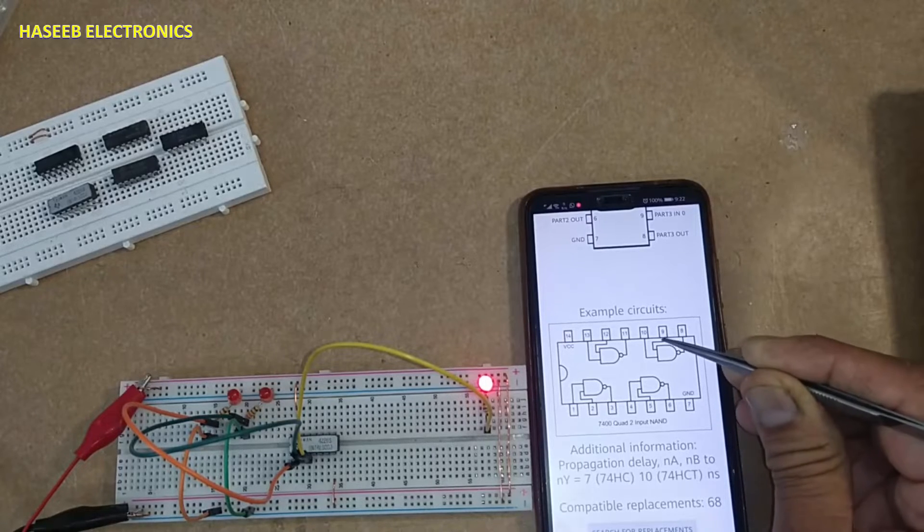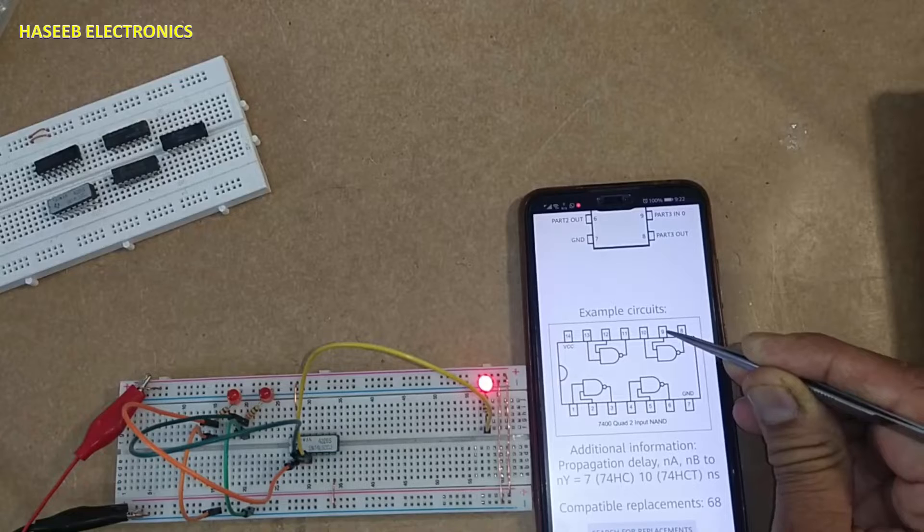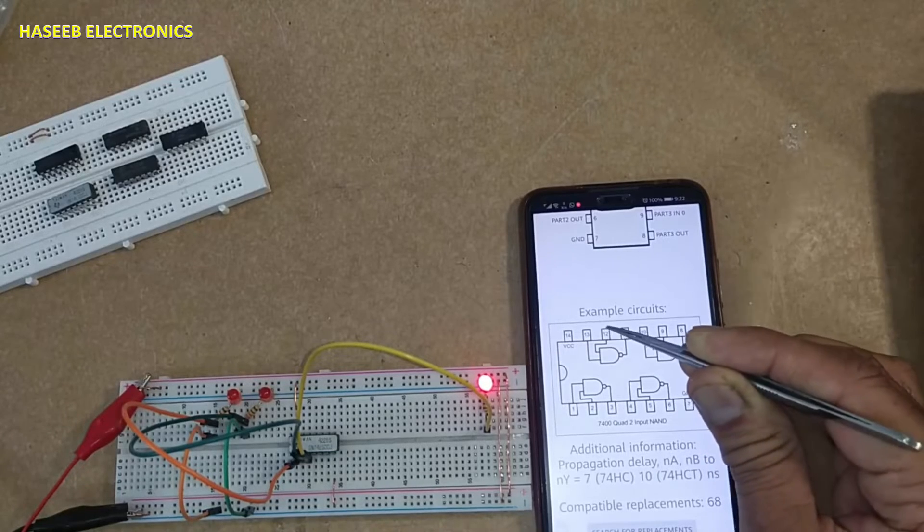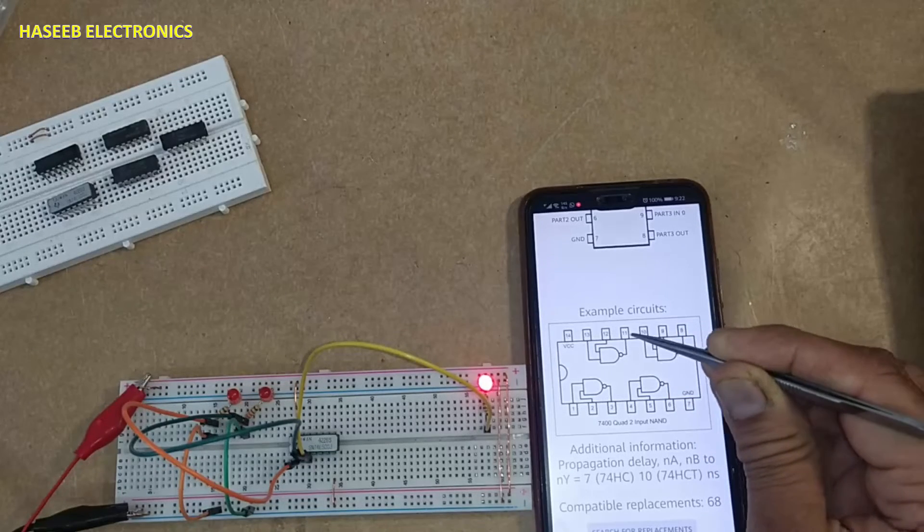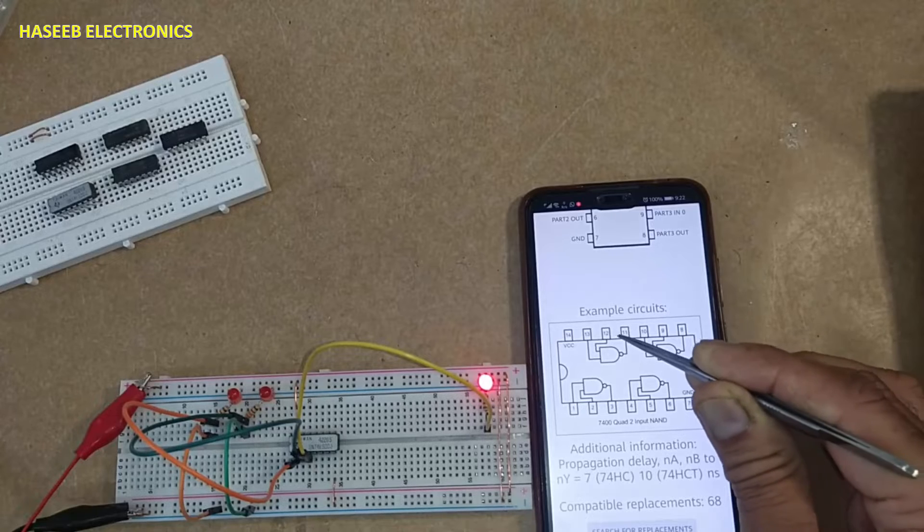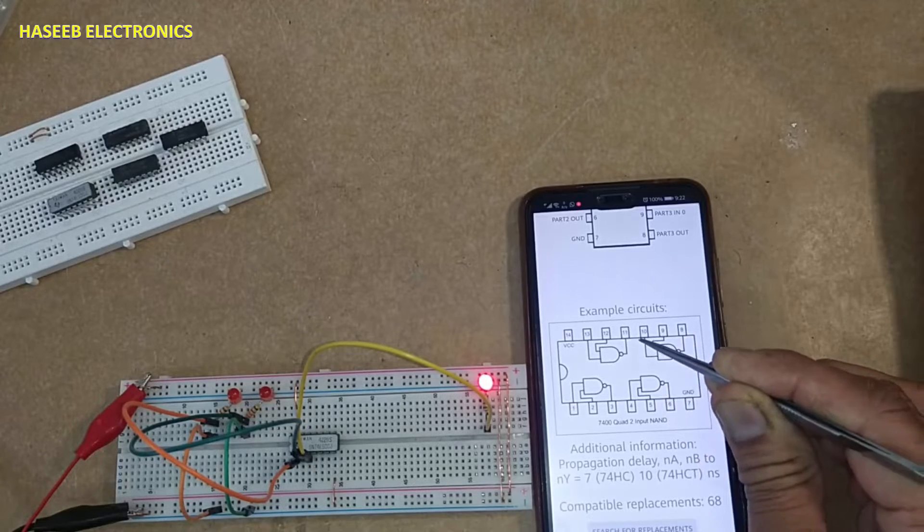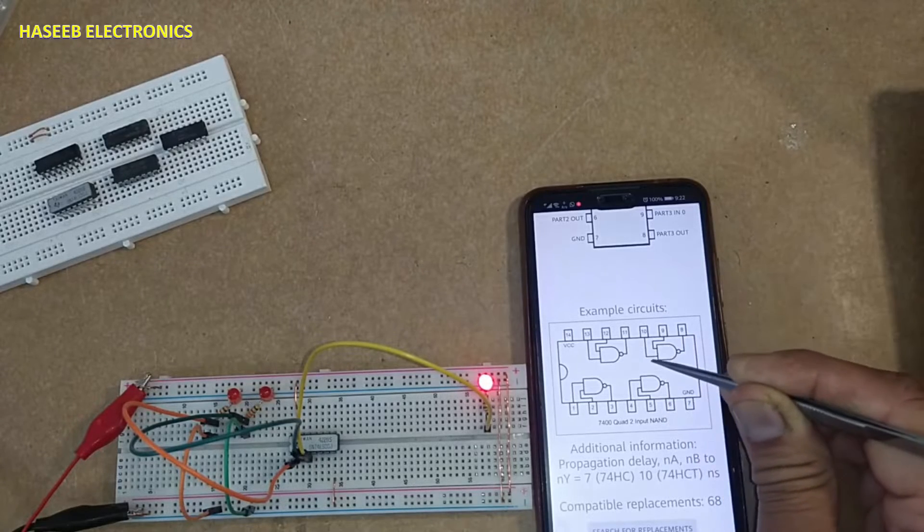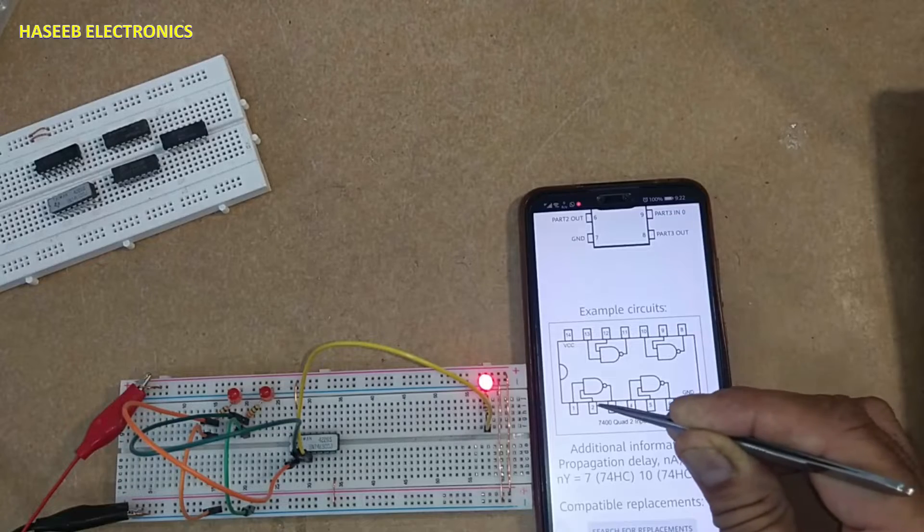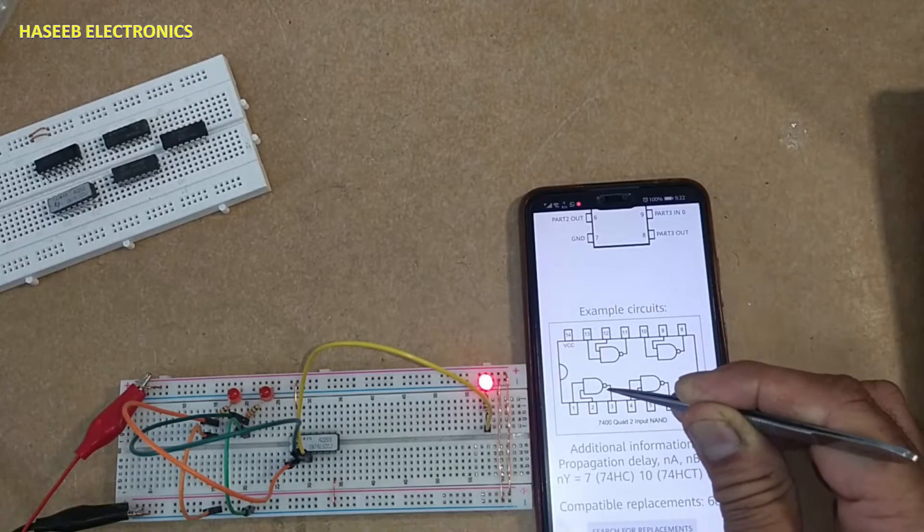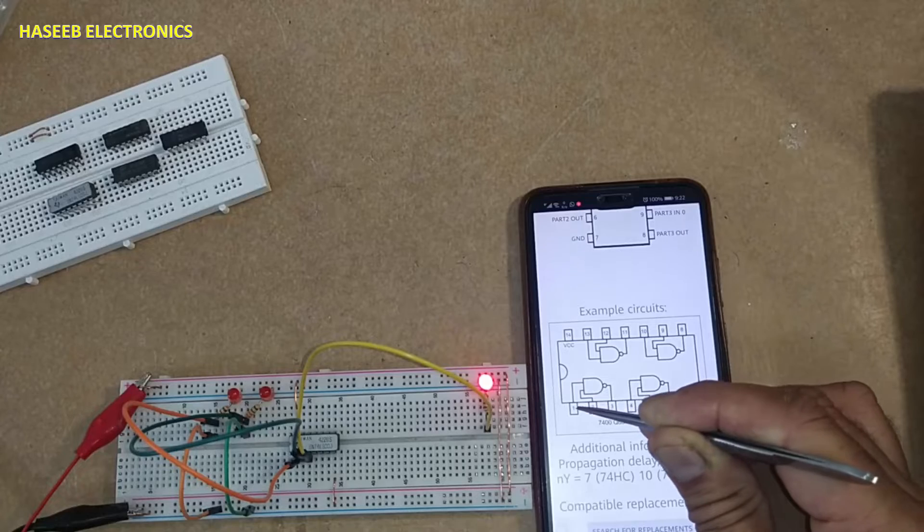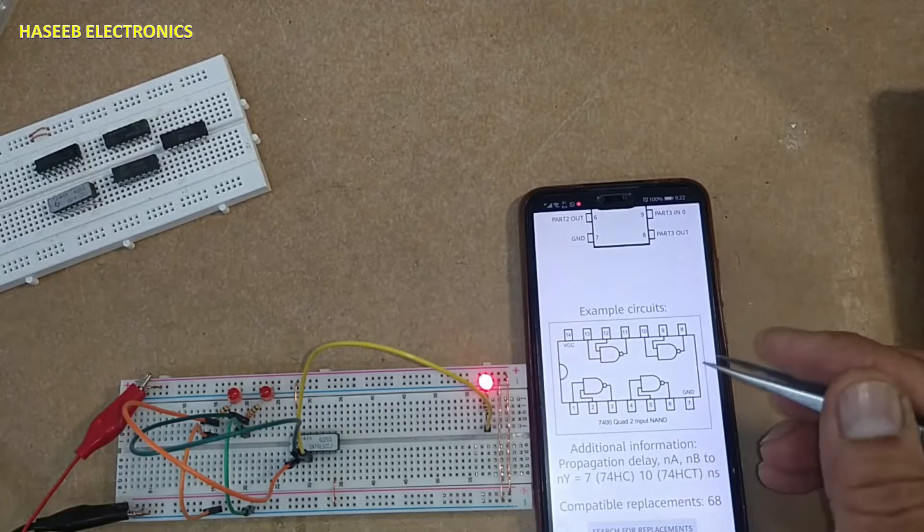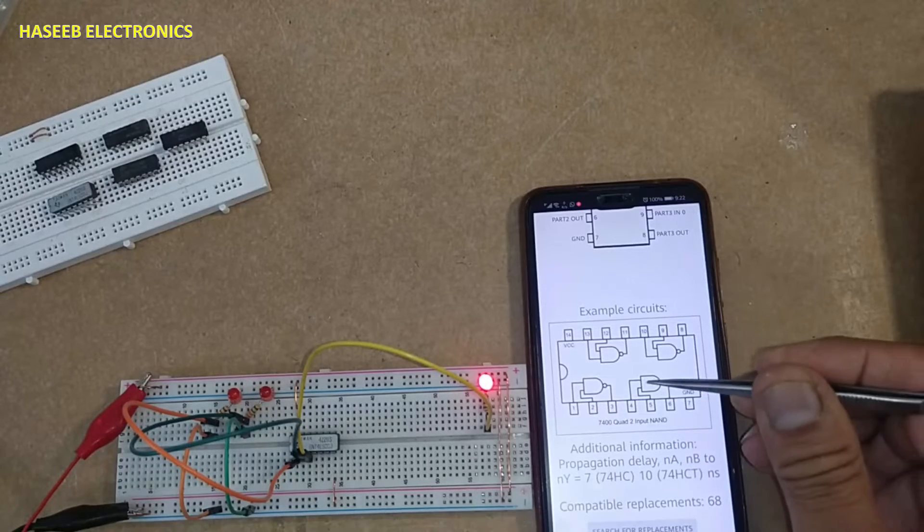Third gate: 10 and 9 input, 8 output. Fourth gate: 13, 12 input, 11 output. These four gates are independent from each other. Power supply is common, but this gate will produce output based on these two inputs. When we say NAND gate, it is inverted function of AND.